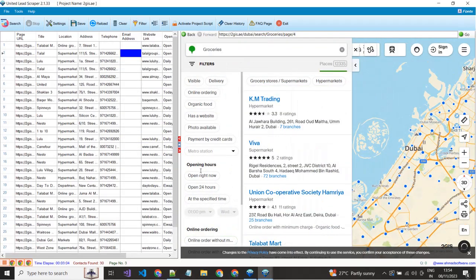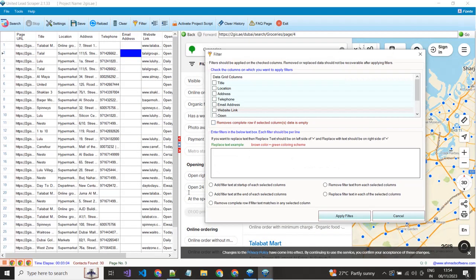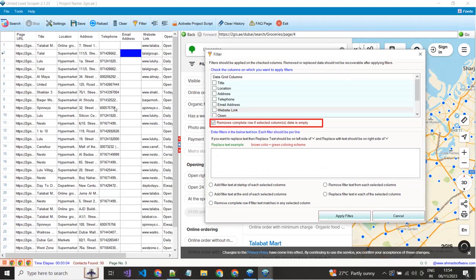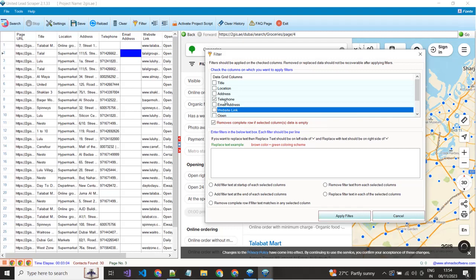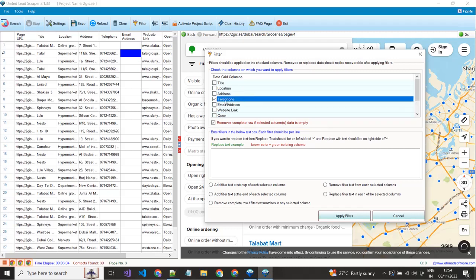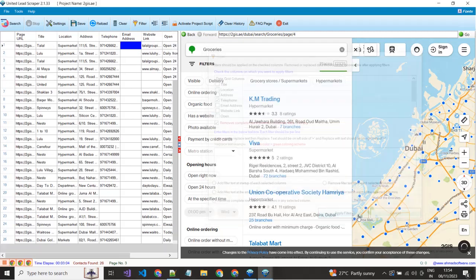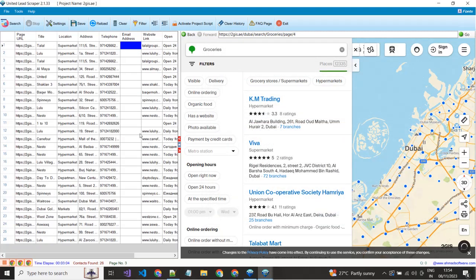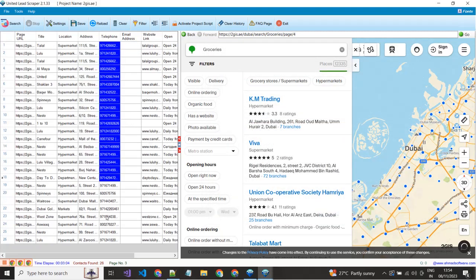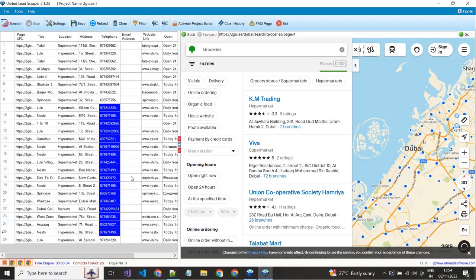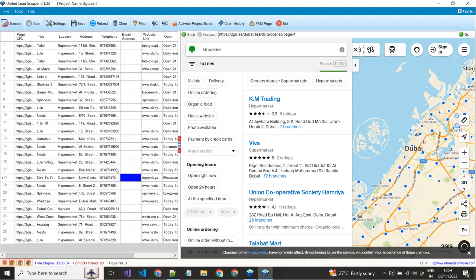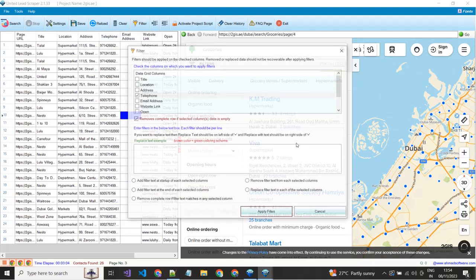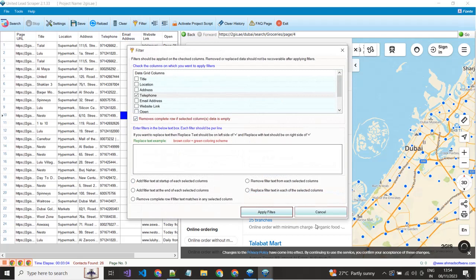You can apply multiple filters from here on your extracted data. Suppose I want to remove the rows where telephone not available, just select this option. Select column name and click apply button. See all empty rows removed where number was not available. Same, this way you can apply multiple filters from here.